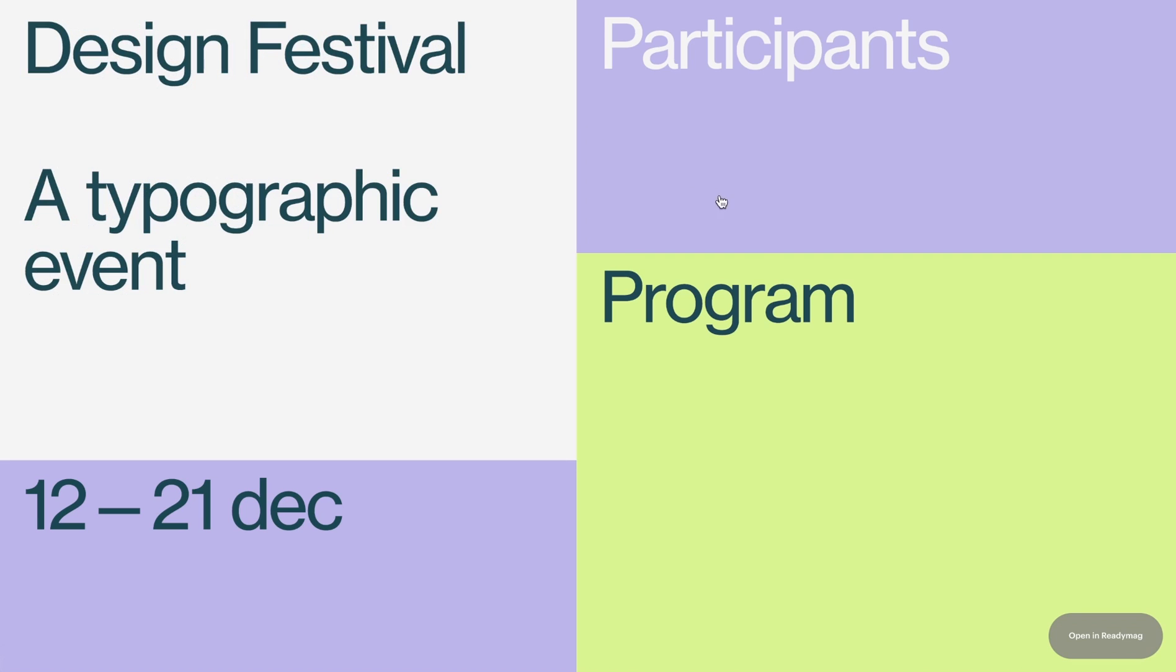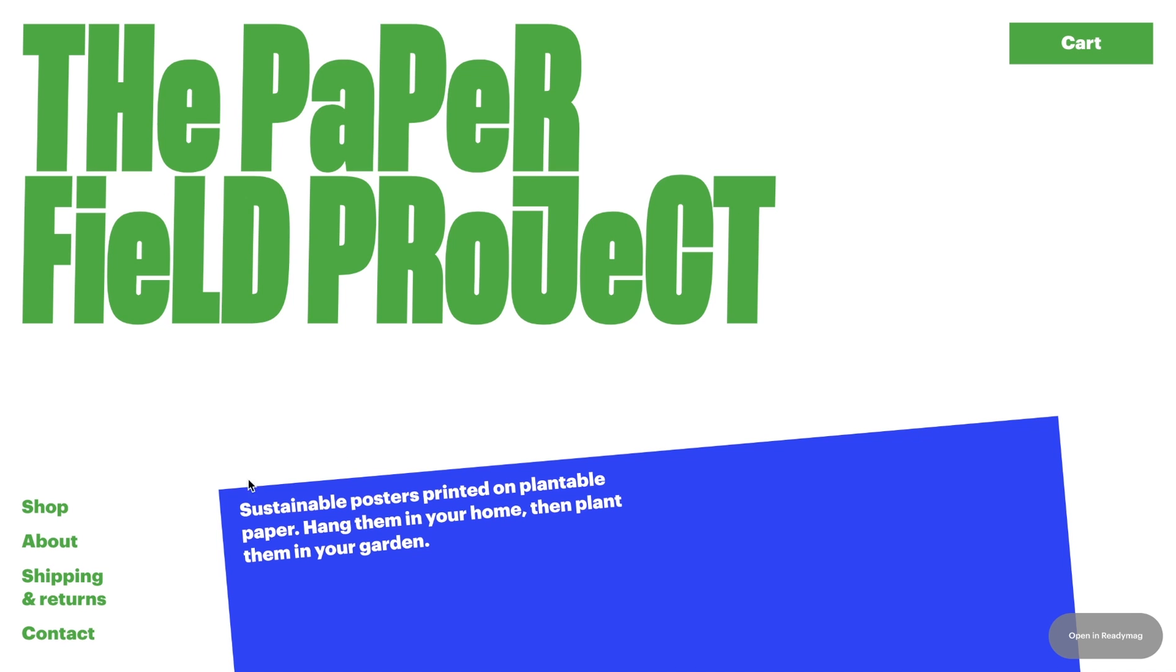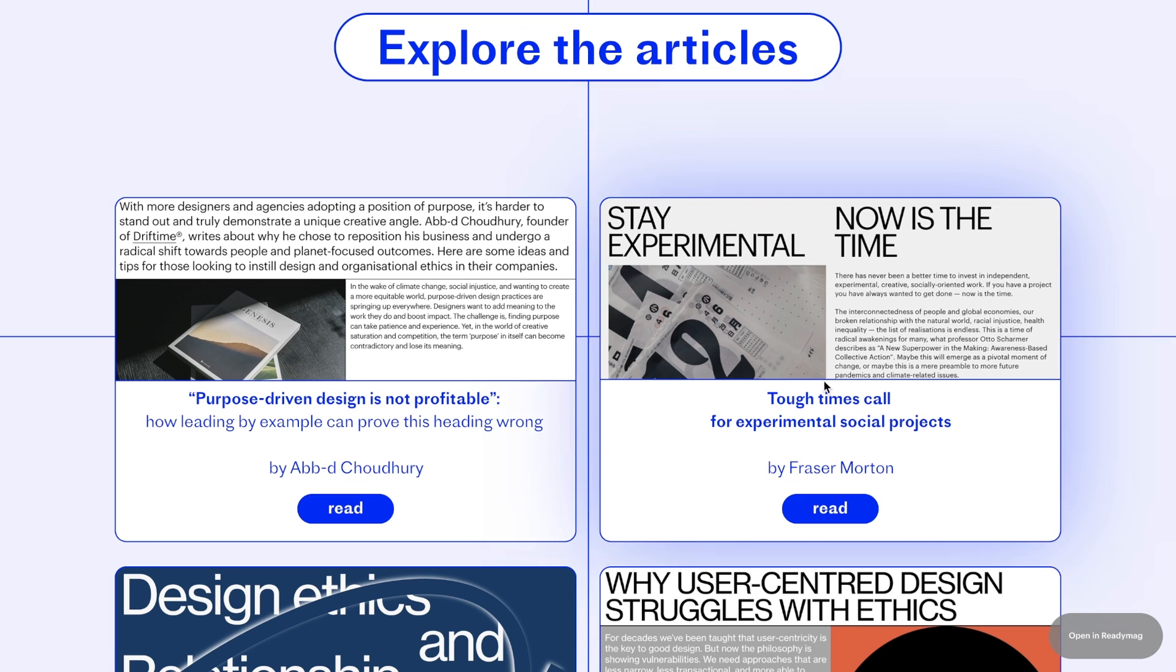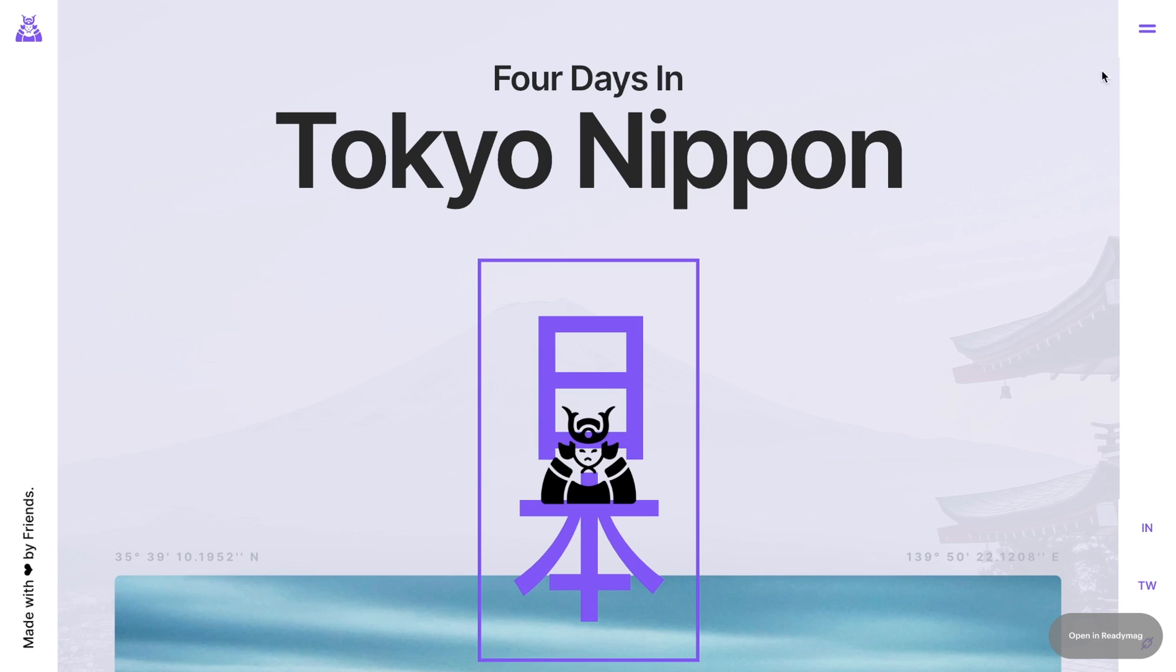In this video, you will learn how to create and customize links in ReadyMag. Links can be added to texts, pictures, shapes, hotspots, and buttons.